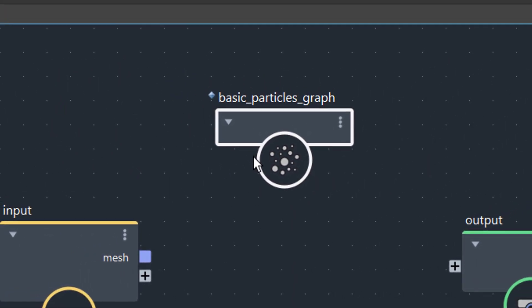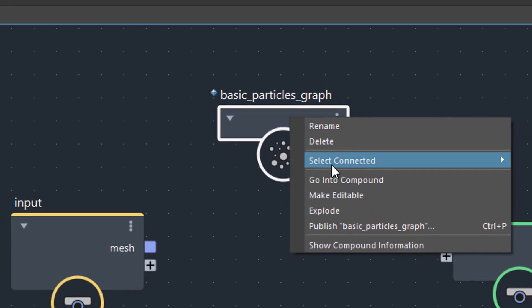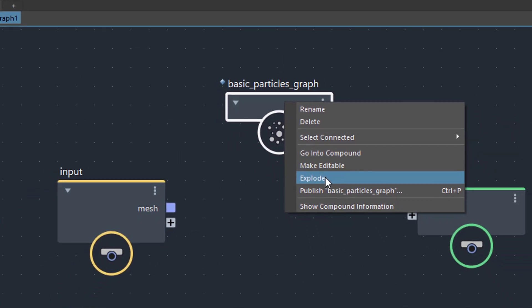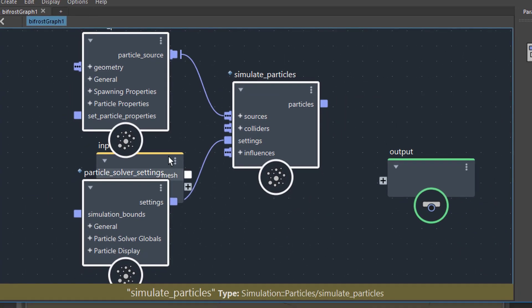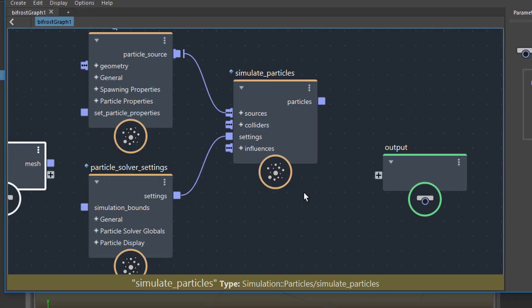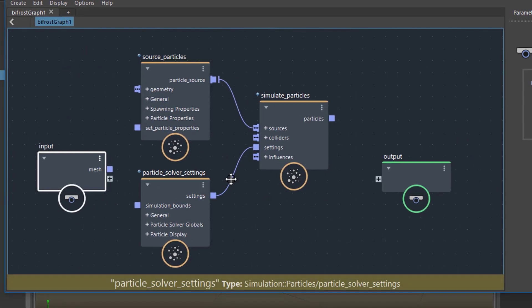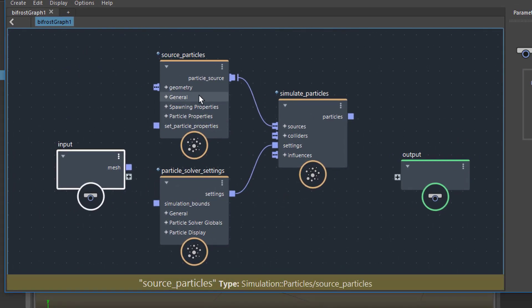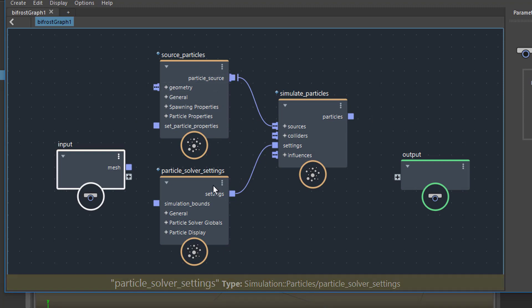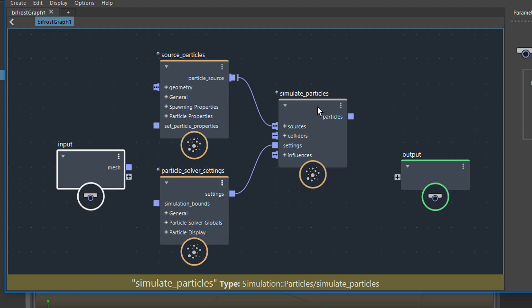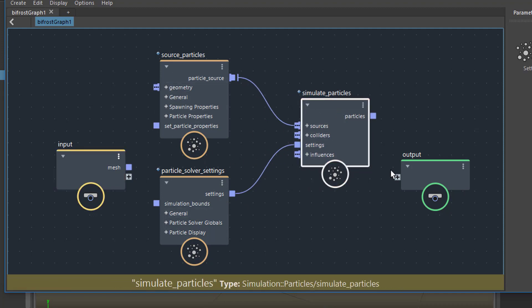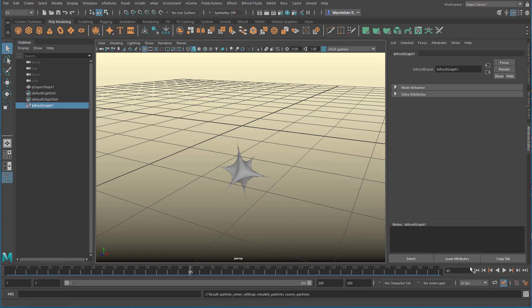This is what it looks like and we can right mouse click now and expand it which is called explode. And then it explodes, here's the input, explodes into three units here. The source particles, the particle solver settings and the simulation of the particles. Now this thing is in the scene but it doesn't do anything because it's not yet connected to our object.